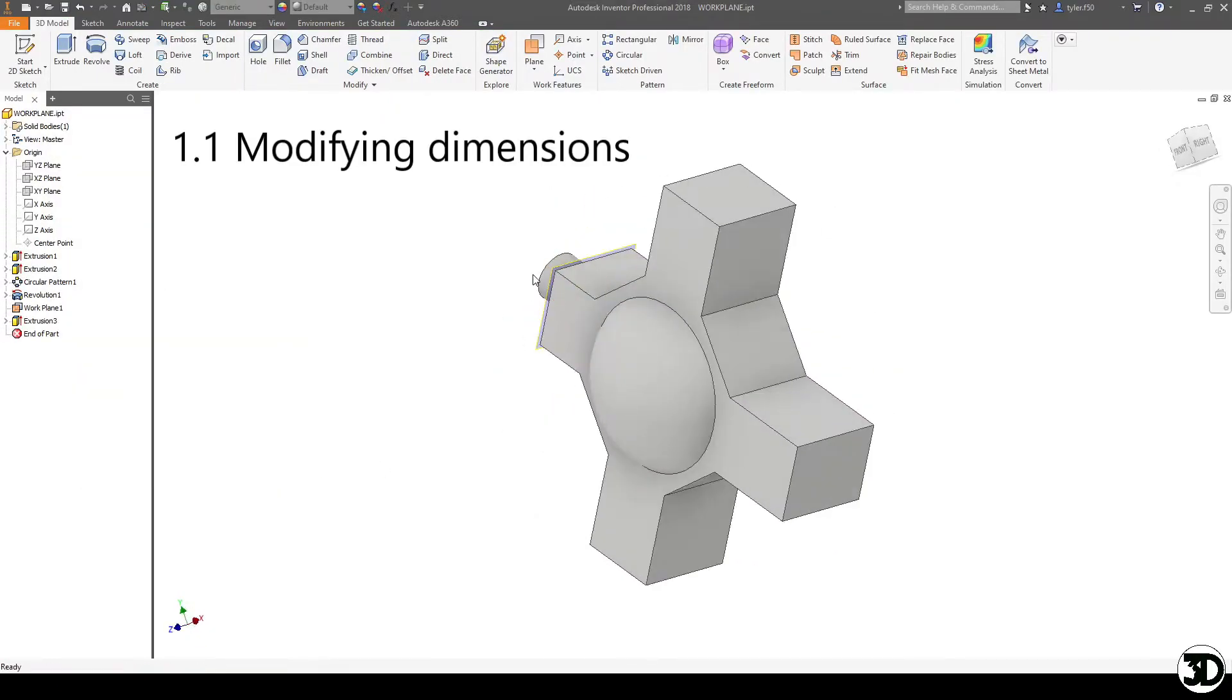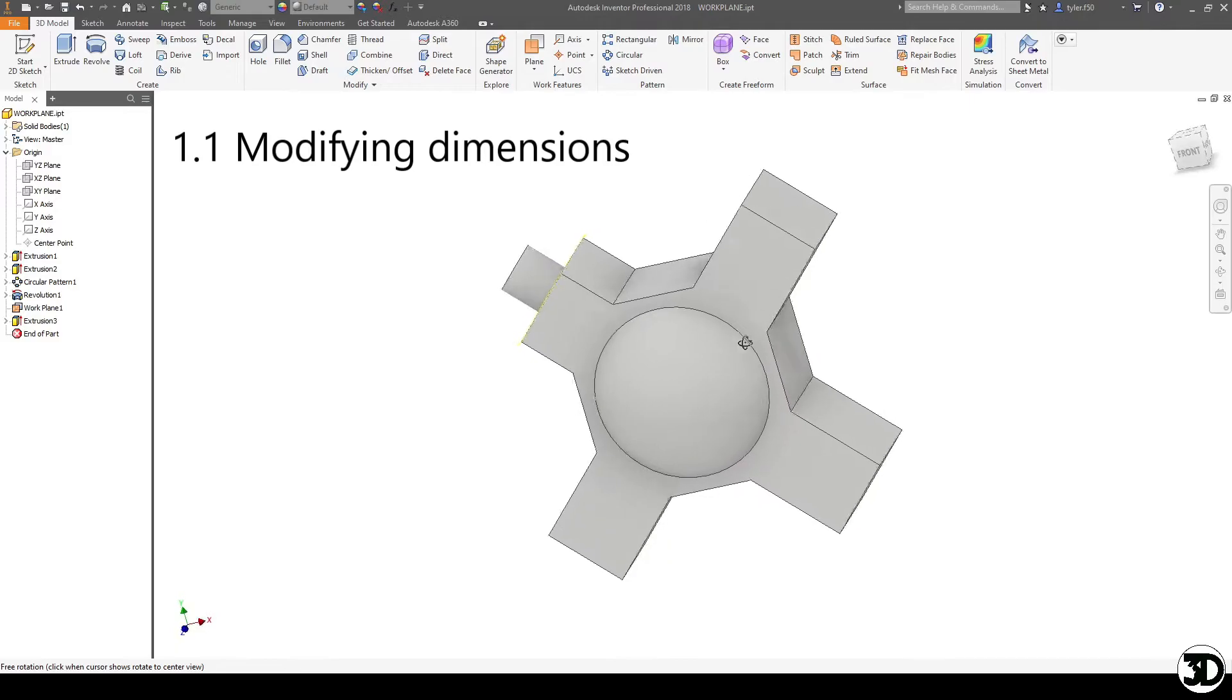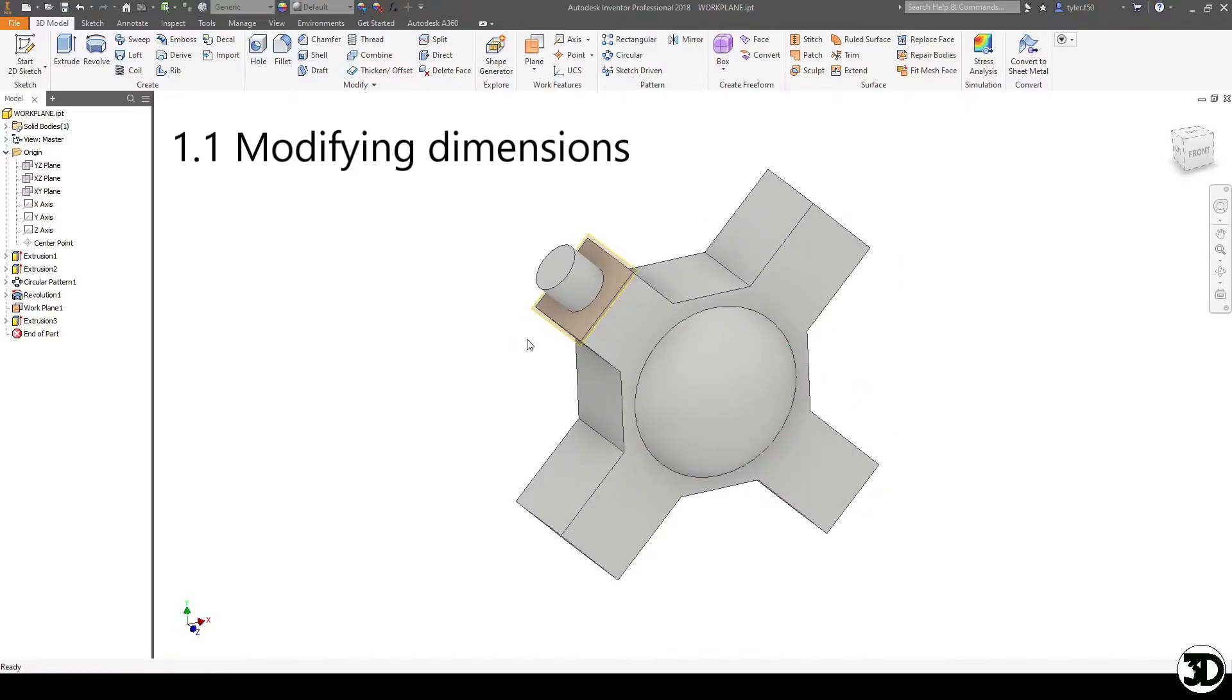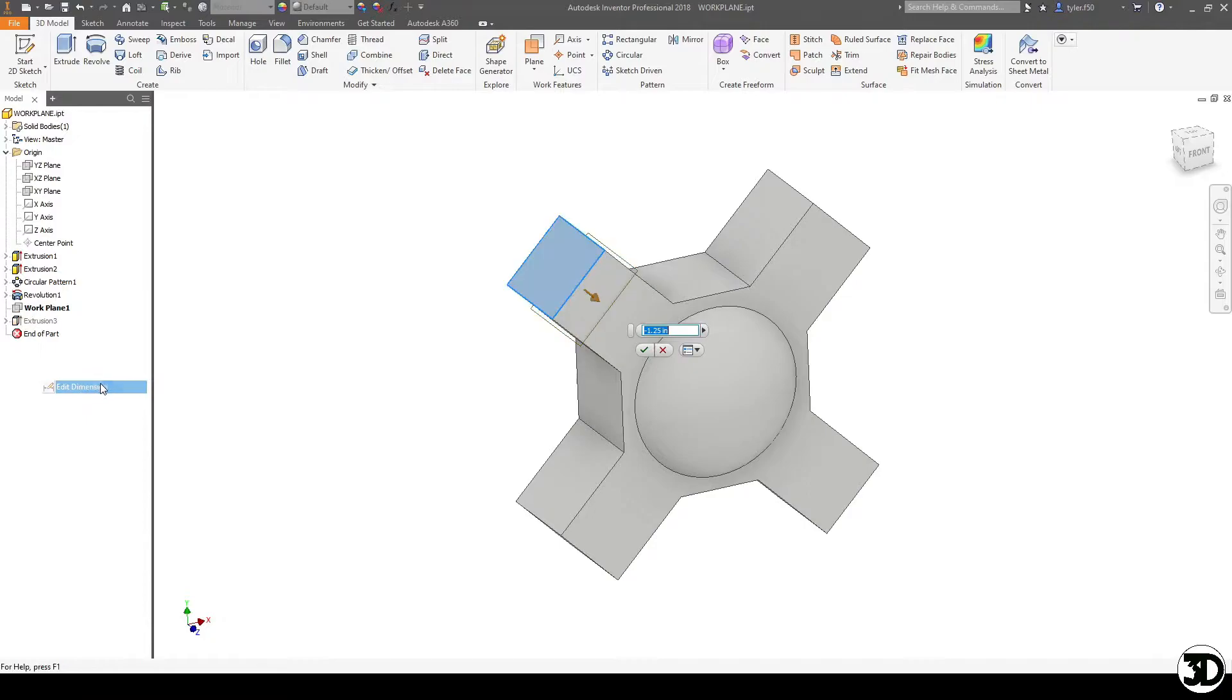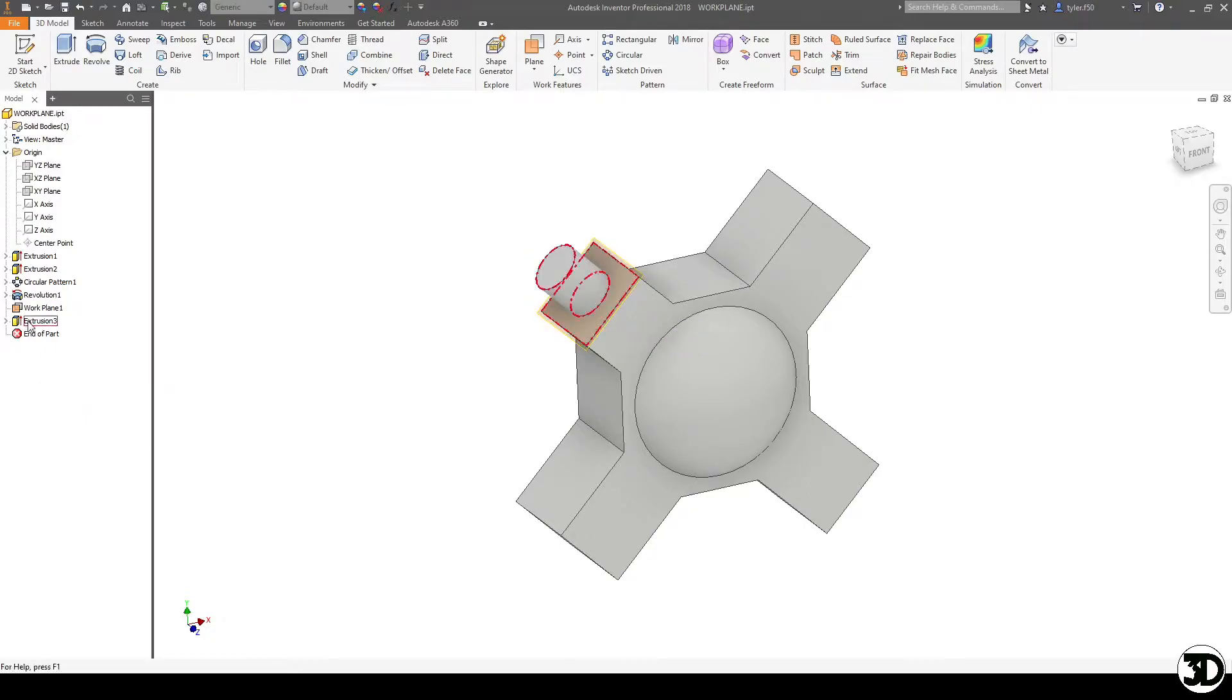The nice thing about having a work plane like this, if I don't like the depth that it is, I can right click and go edit dimension. And now I can change this to minus 1 1/2. And since I use the extrude all feature, it'll still extrude it all the way up.